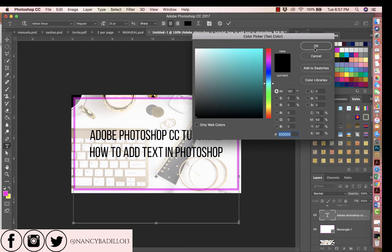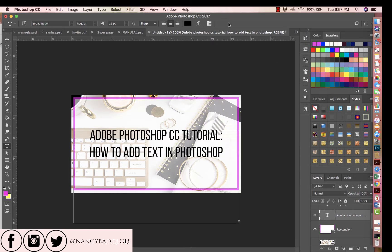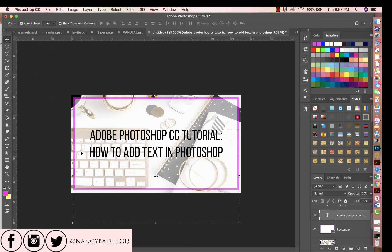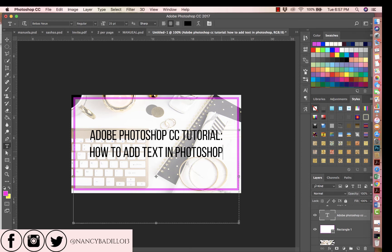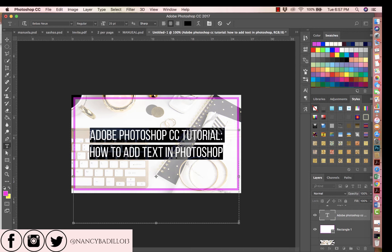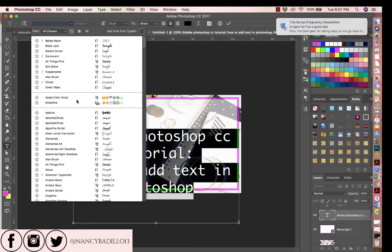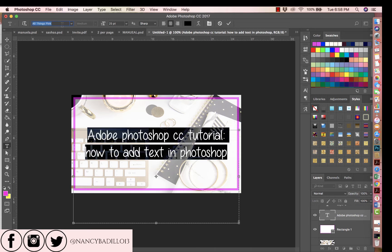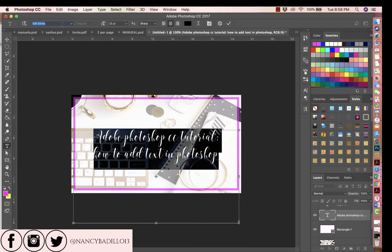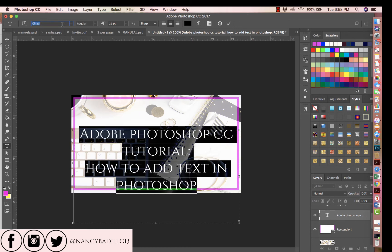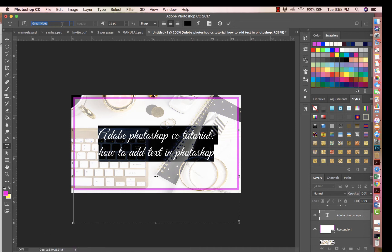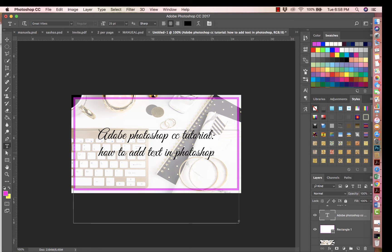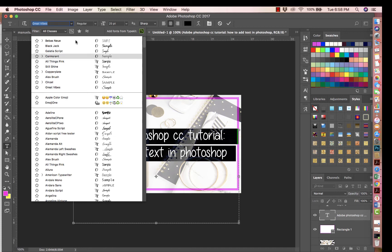Once you pick the color you want, press OK, then click the check mark to confirm the change. Now let's say you want to change the font. Click on the text tool again, click on the screen, select the text, and go up to the font menu. I have a lot of fonts so you can scroll down to see different options. I'll preview a few — I actually like the original one because it's stronger and easier to read against the background.